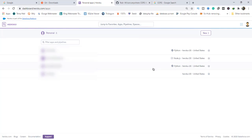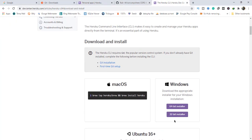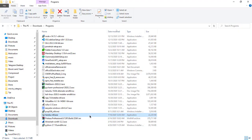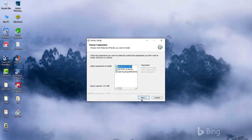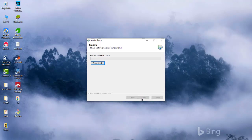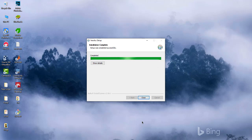Choose your operating system and use the 64-bit installer for Windows. After downloading, install the Heroku CLI like any other normal program — click Next, then Install. The installation is done, so you can close it.